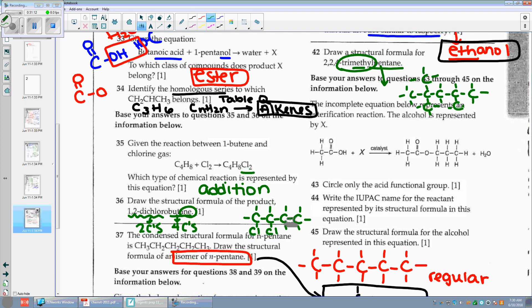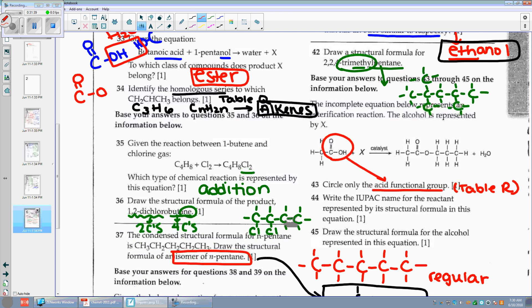The incomplete equation below represents an esterification reaction. The alcohol is represented by X. Circle only the acid functional group. Think acid functional group — look at table R. It has a C with a double bond O and an OH. There is my acid functional group.